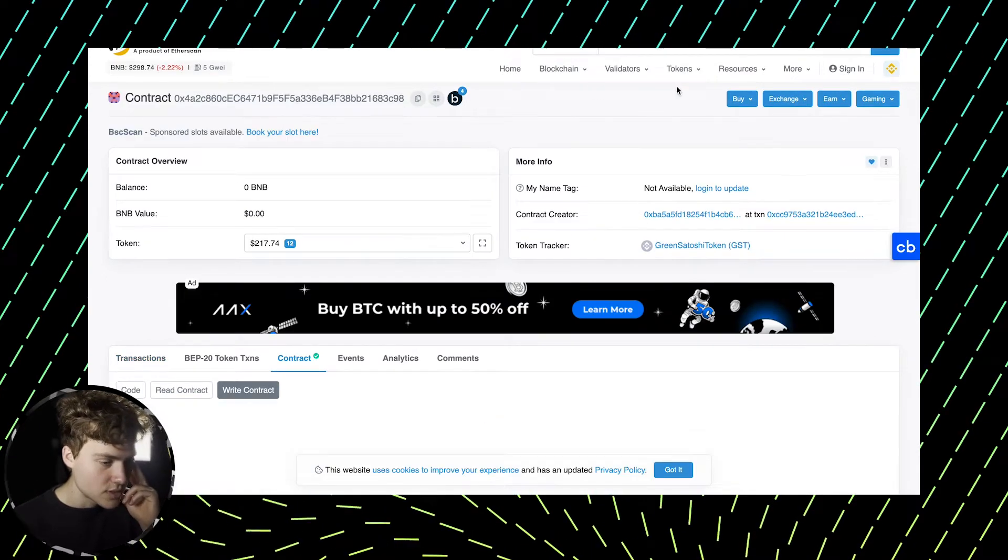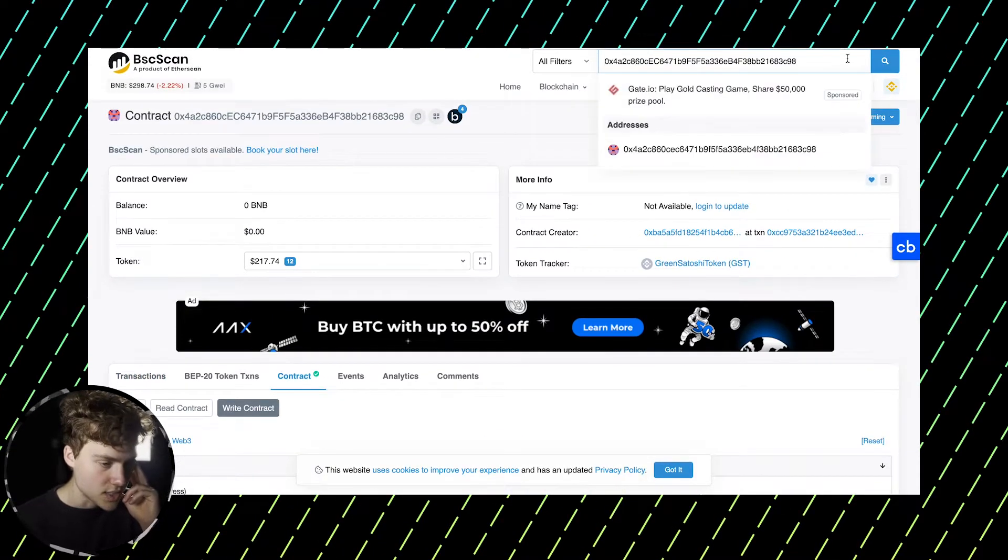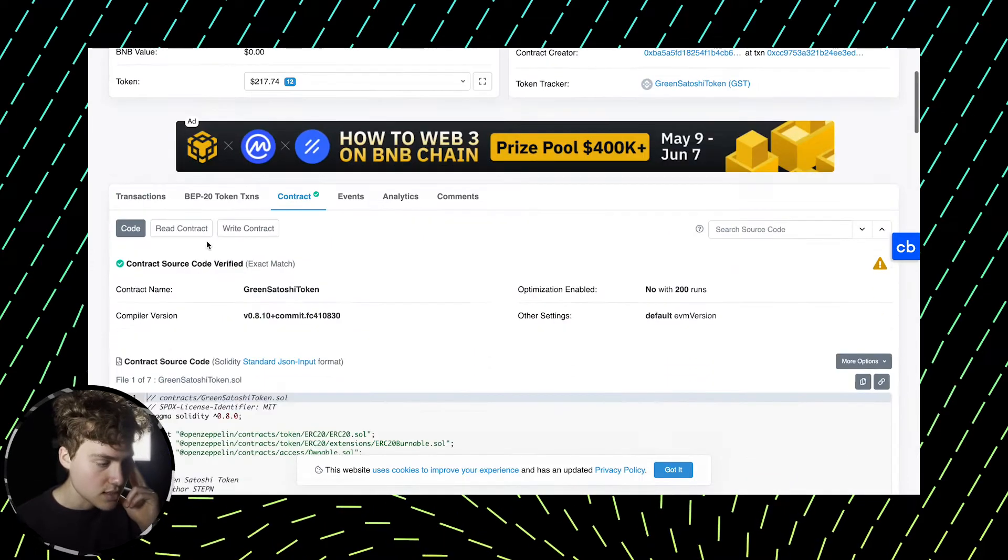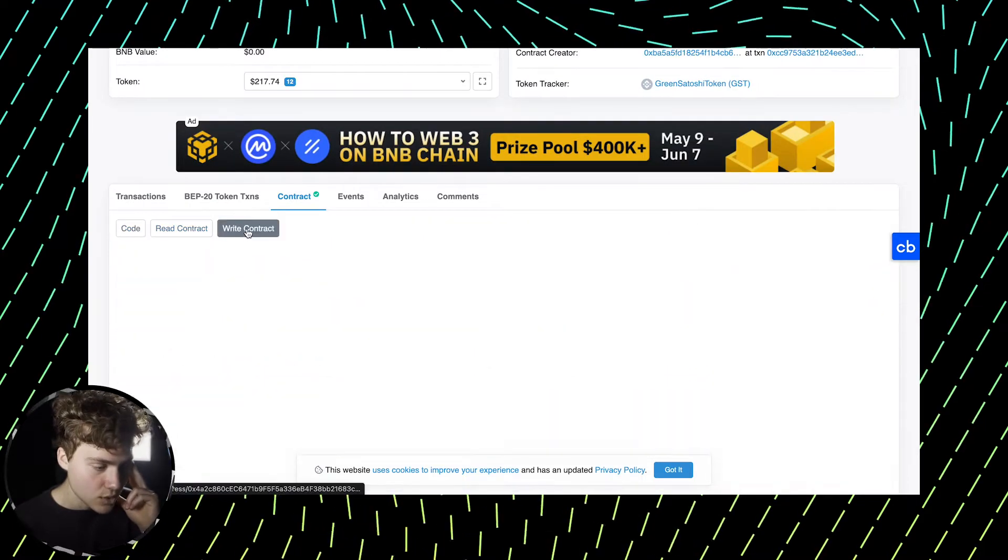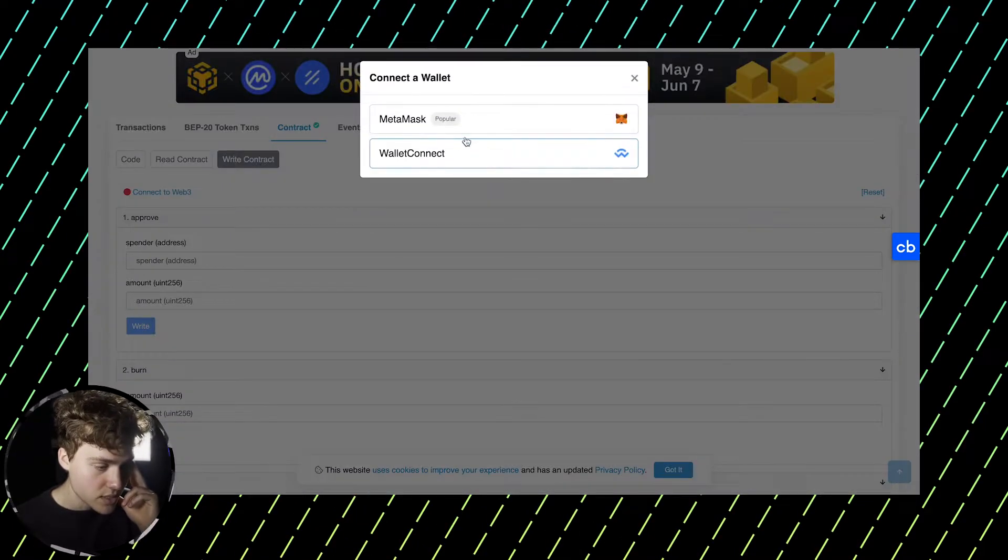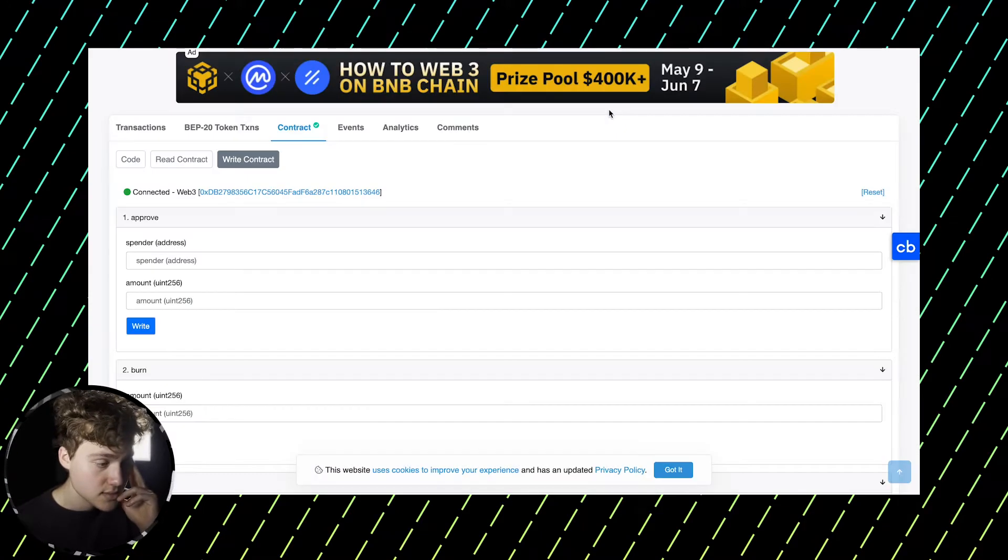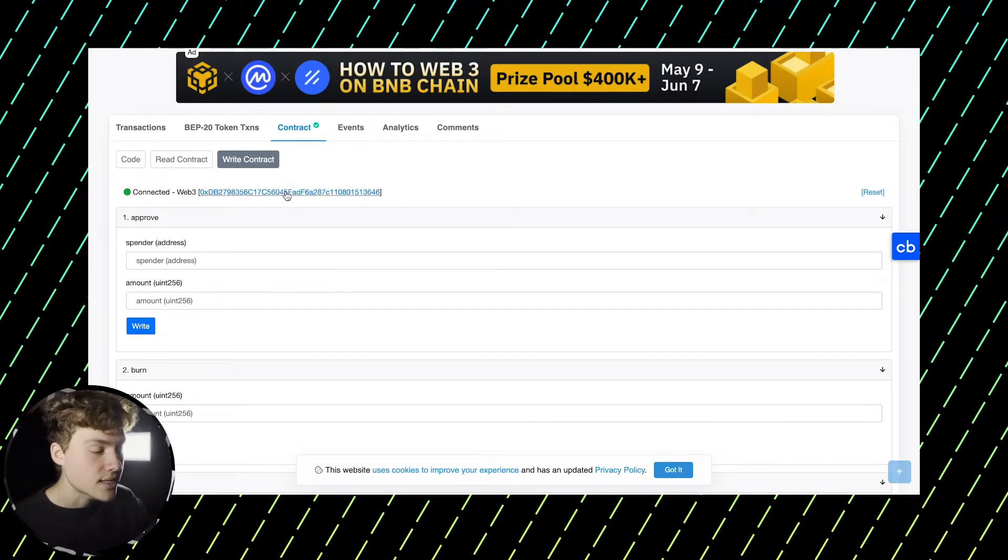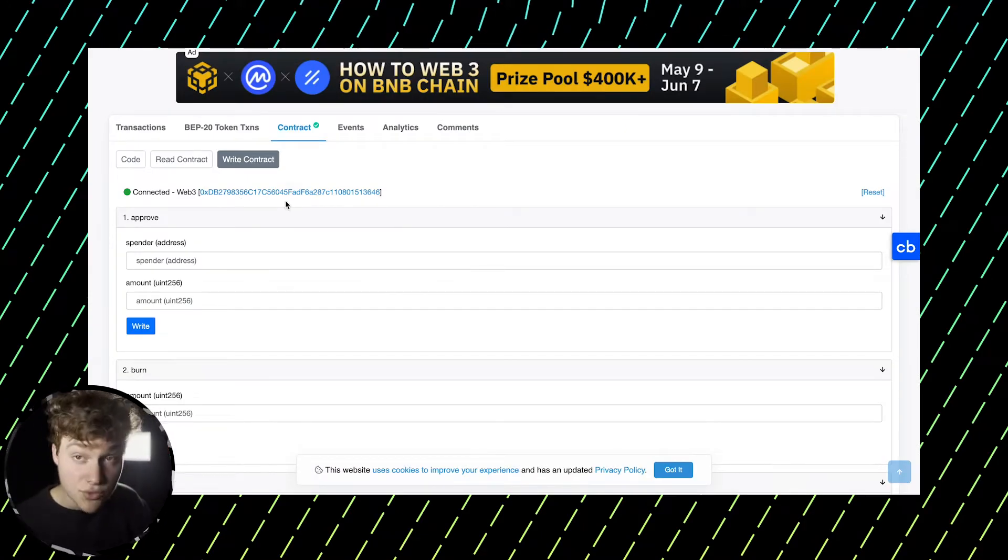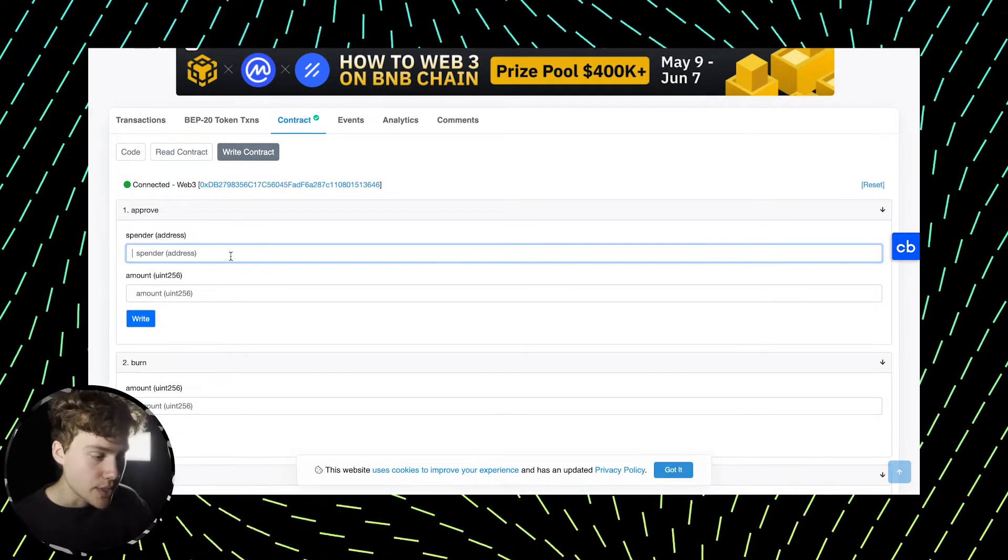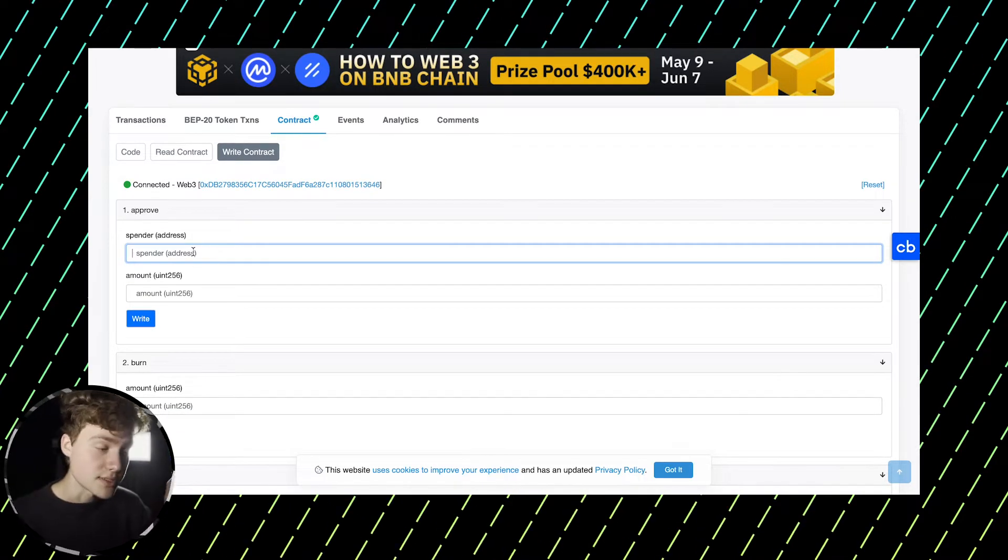So you look up the contract address, you go to contract, write contract, connect Web3, MetaMask, boom. And you get connected and here you can see the address of your MetaMask account. Now here you need to put in two things.